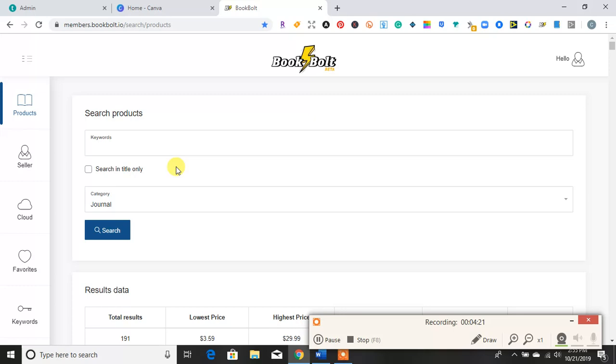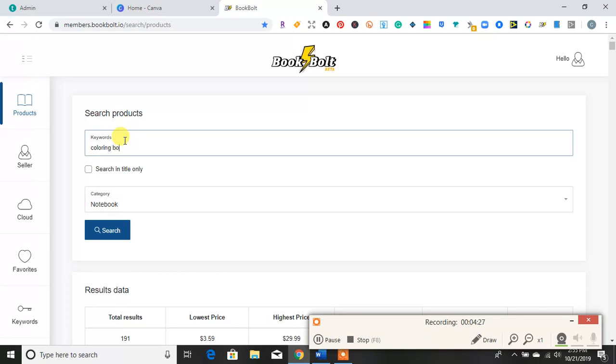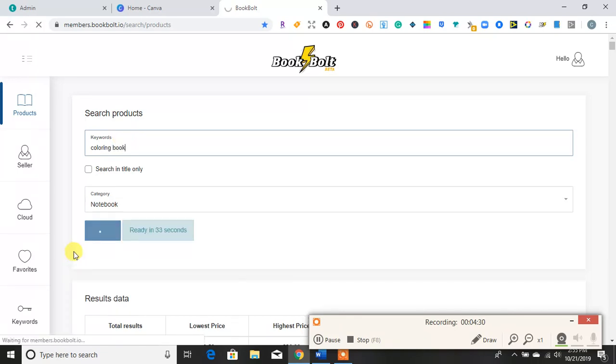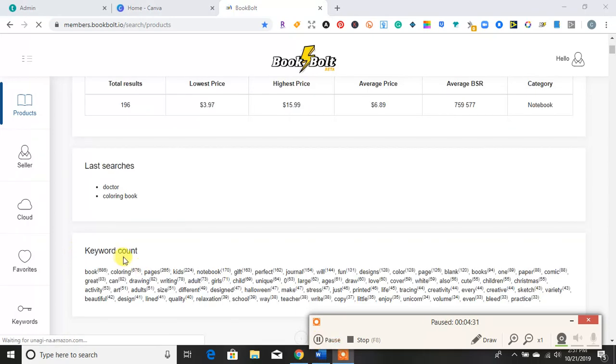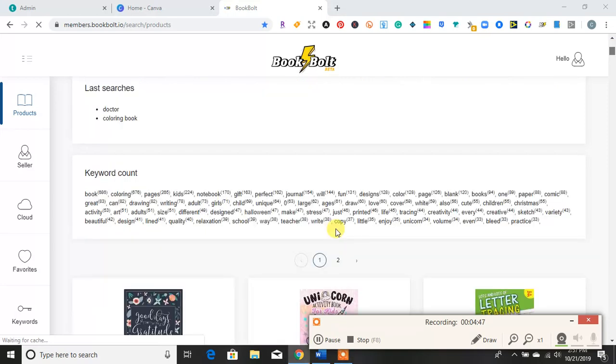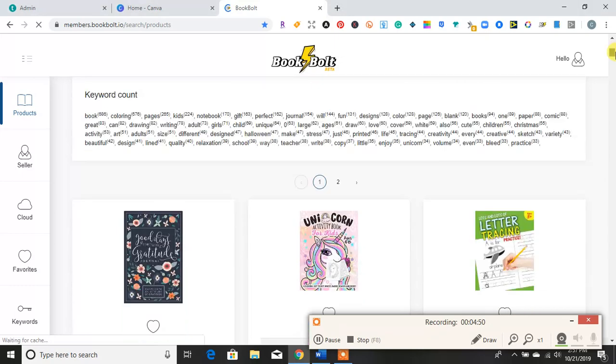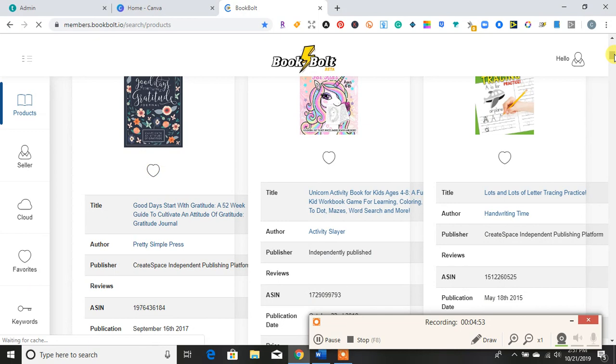So I'm going to show you how to use it, and let's try coloring book under notebook. Okay, here are my research for coloring books. So I see 196, and this is for color books under the category notebook. Lowest price, highest price. And as I go down, it tells me different keywords here.